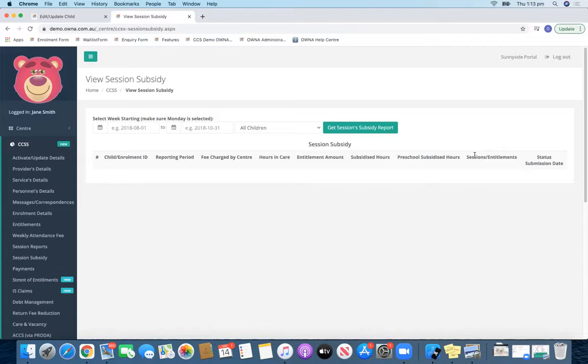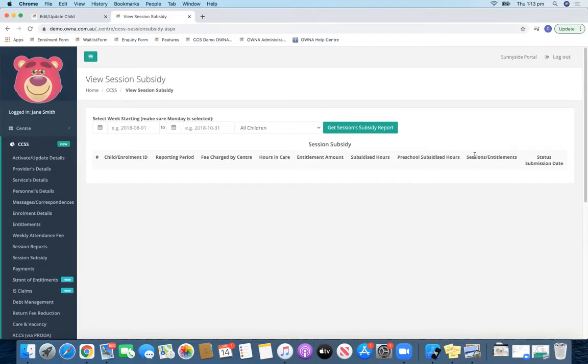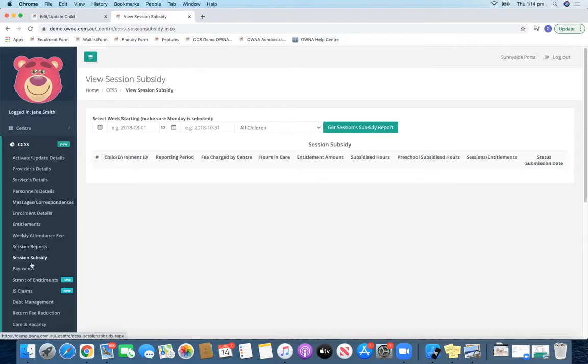And then what you can also see from there is reasons why CCS may not have been paid in full. It might be like the hours were exhausted, they might have exhausted the activity test, it could have been because sessions were withdrawn for many different reasons, and you'll see the reason there as well.